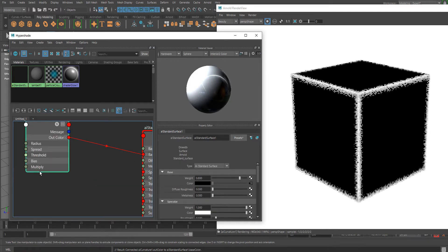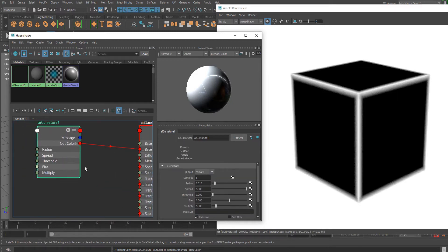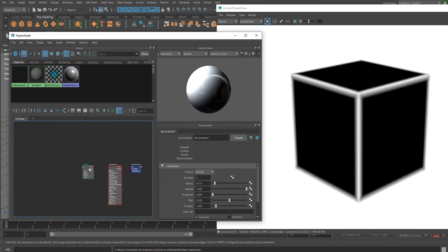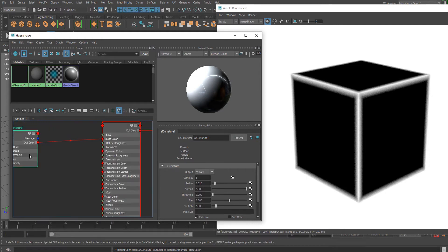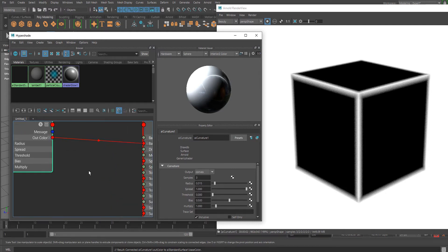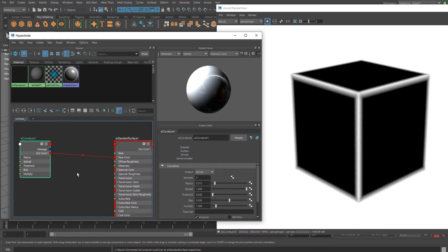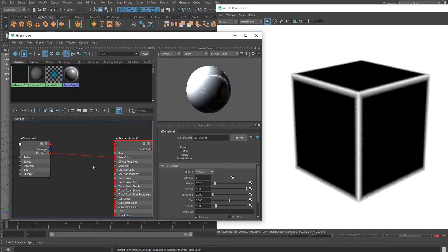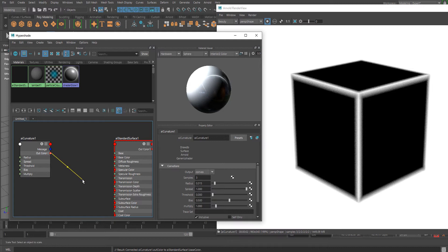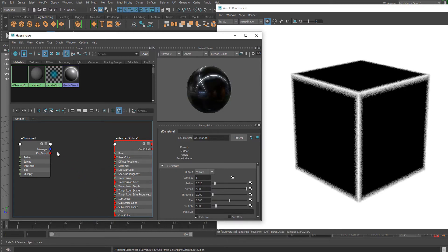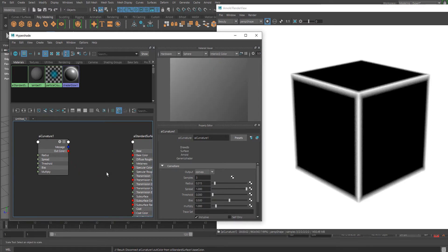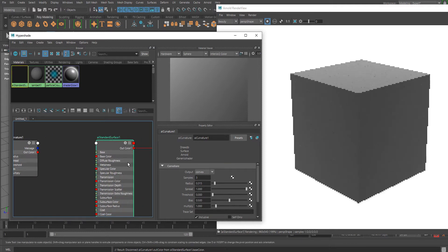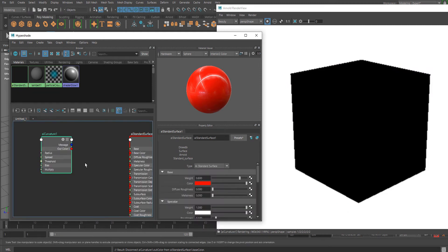Let me show you how to create an old paint effect. First of all, I'm going to connect this to Specular Roughness, but before I do that, let me apply a clear color on this mesh.